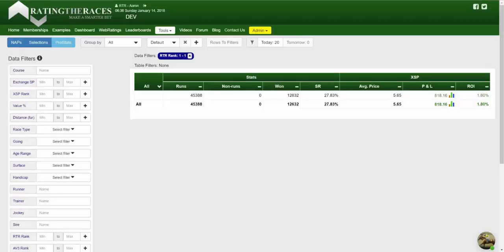Hi guys, it's Aaron here from Rating Races, and today we're going to take a quick look at ProStats version 2. With ProStats version 1, we released that in December 2017, and it was very well received. We had a lot of really great feedback about that, and we've done a lot of work on it in the meantime.